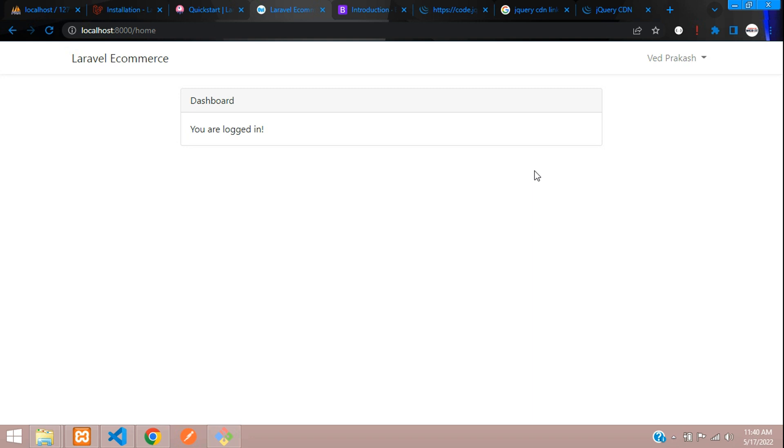That's it for this video. In the next video we'll continue with admin panel integration for this Laravel 9 ecommerce project. Thank you for watching — please subscribe, like, and share.